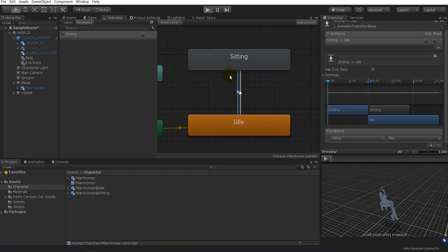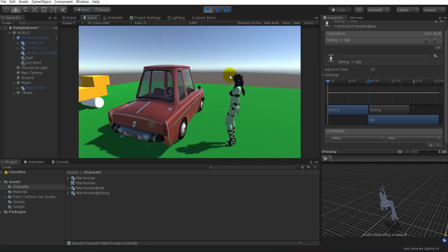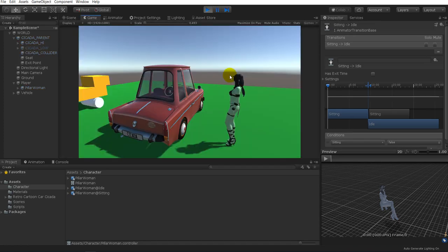Now whenever you press play, hit E and you're inside the car, hit E again and you're outside the car. Perfect.